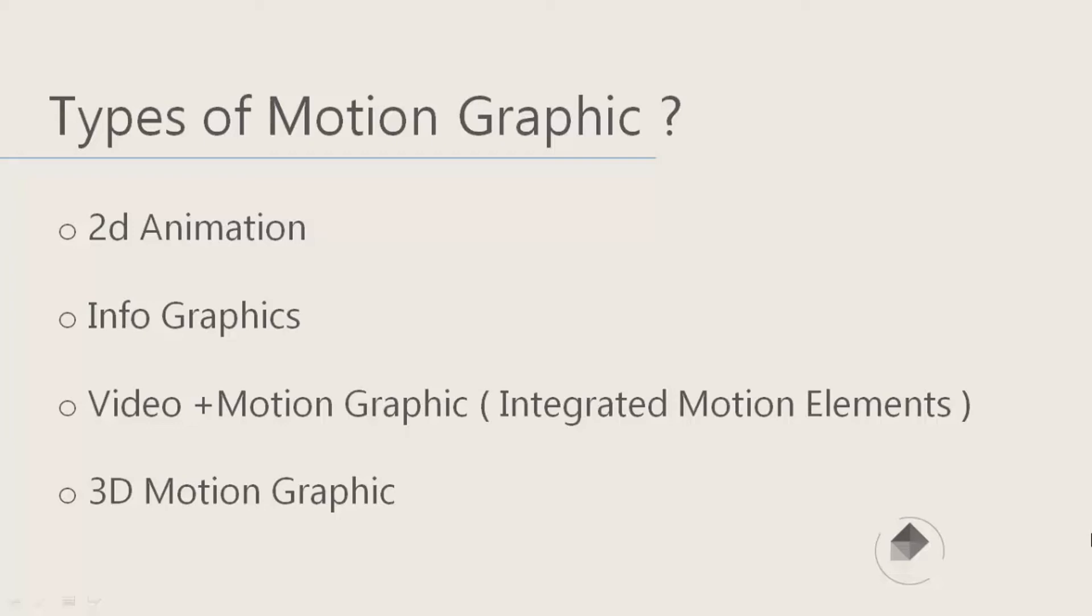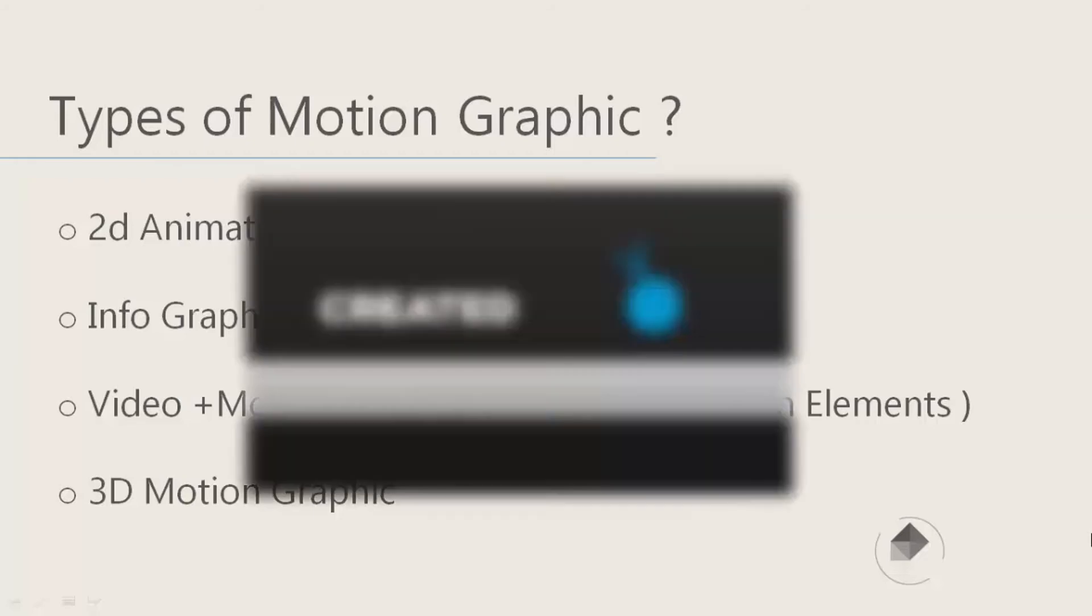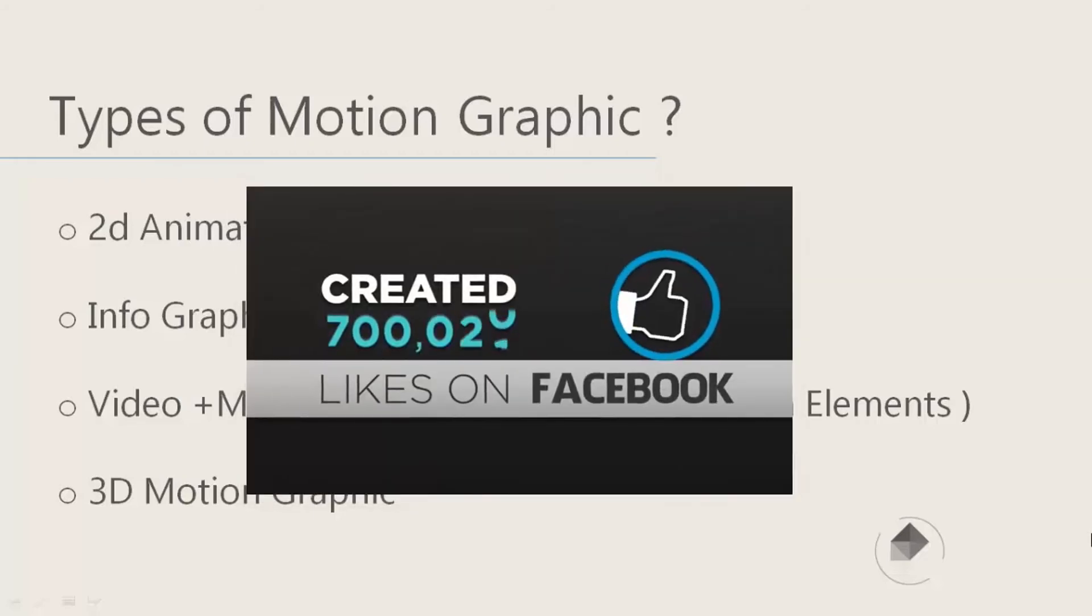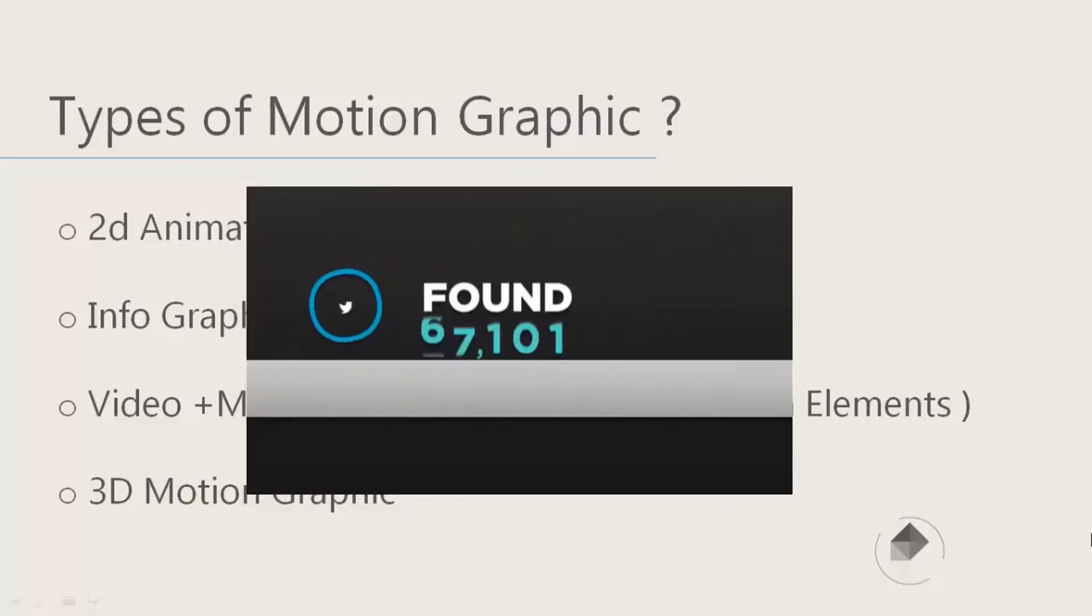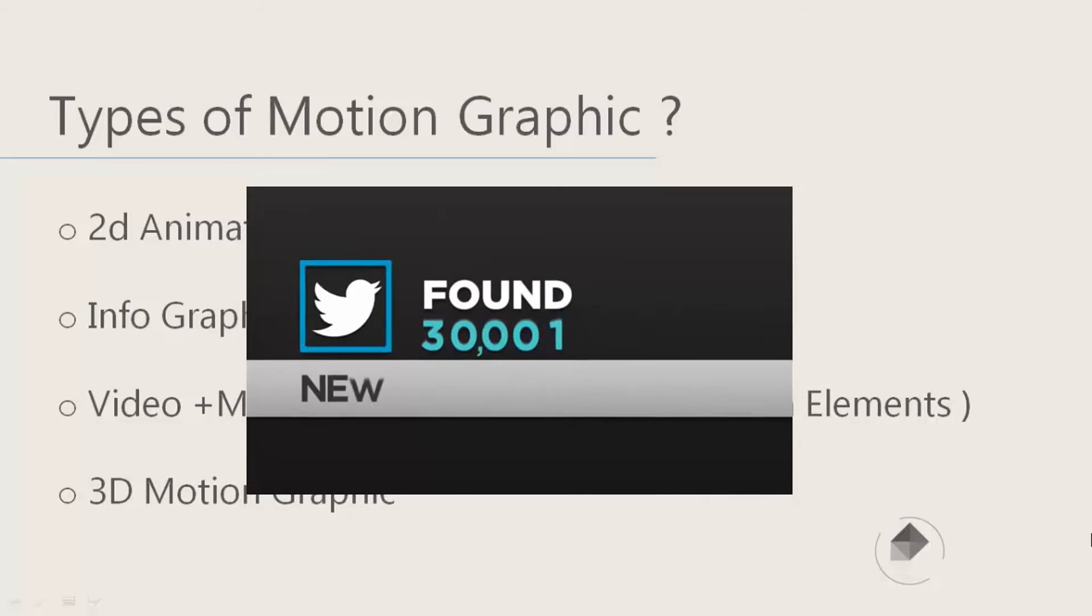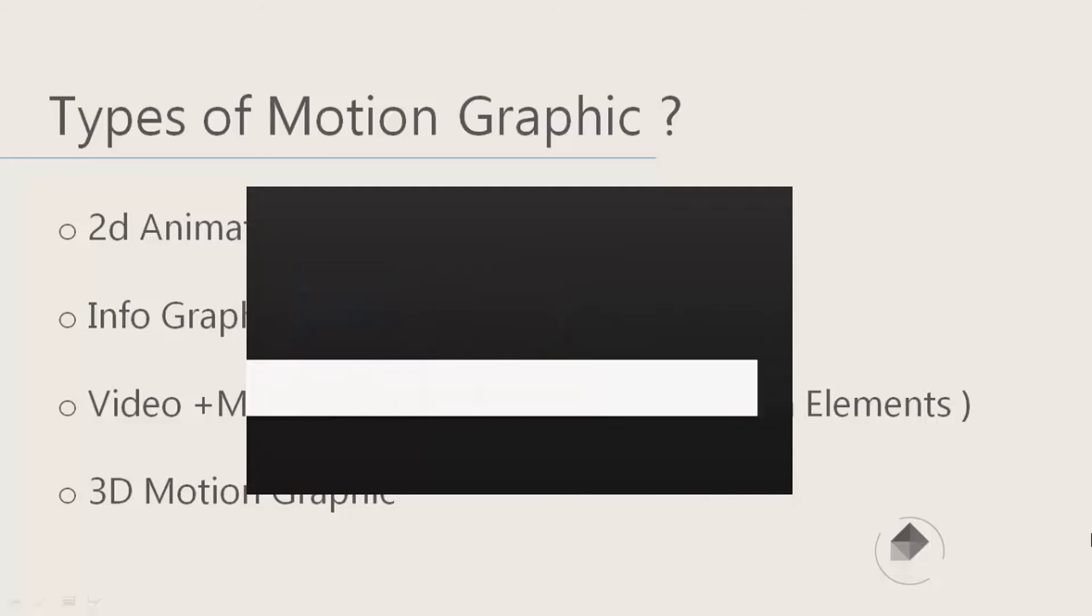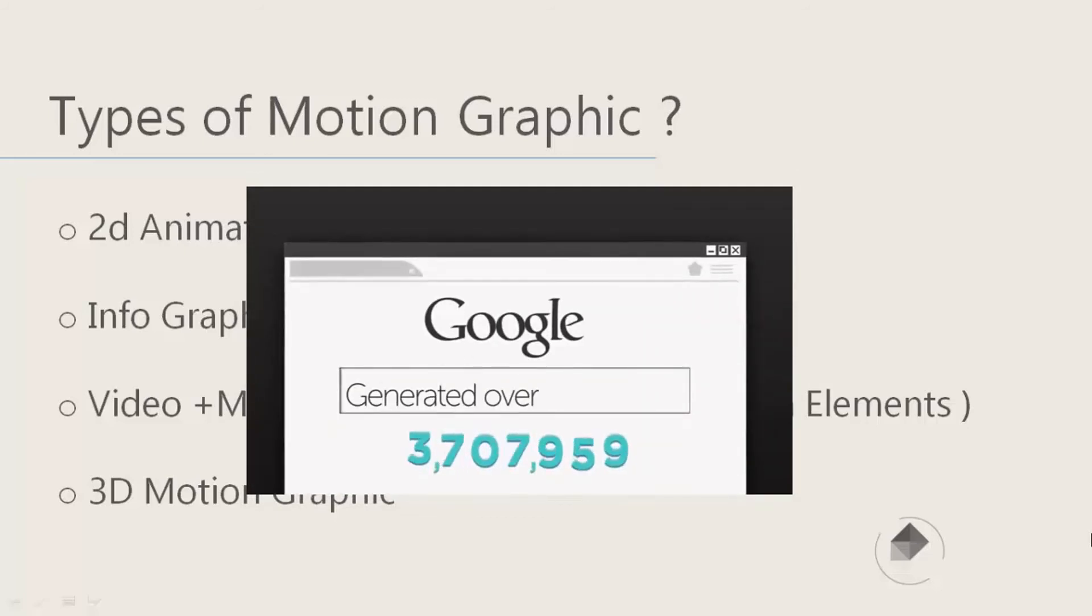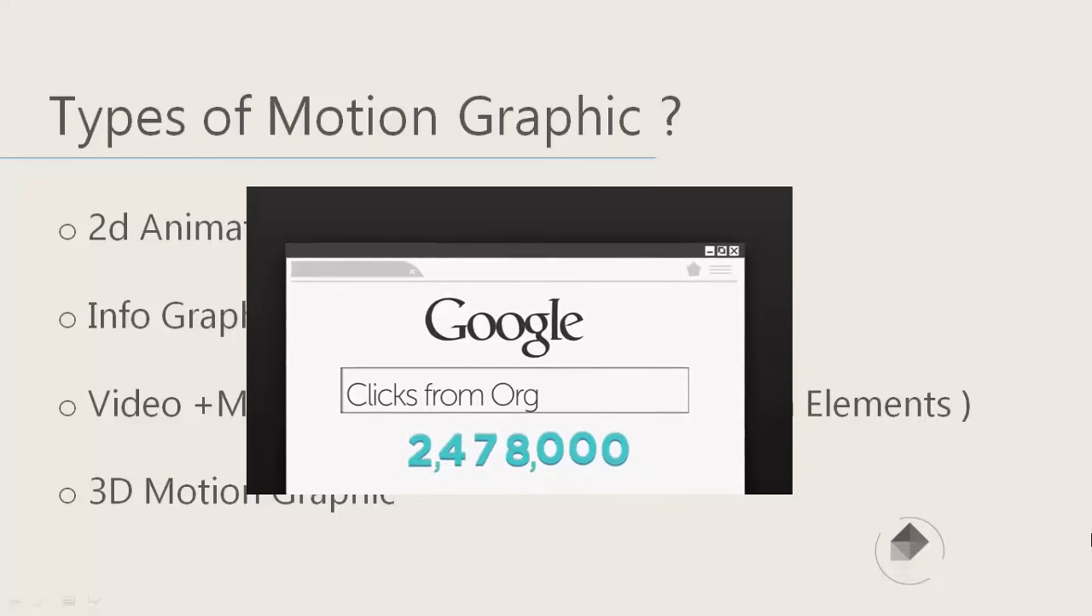The second one is infographics. Infographics are used to represent a specific idea and topic. For example, how to create a web application, when we show the usage of something, or when we show a survey, we use infographics a lot.